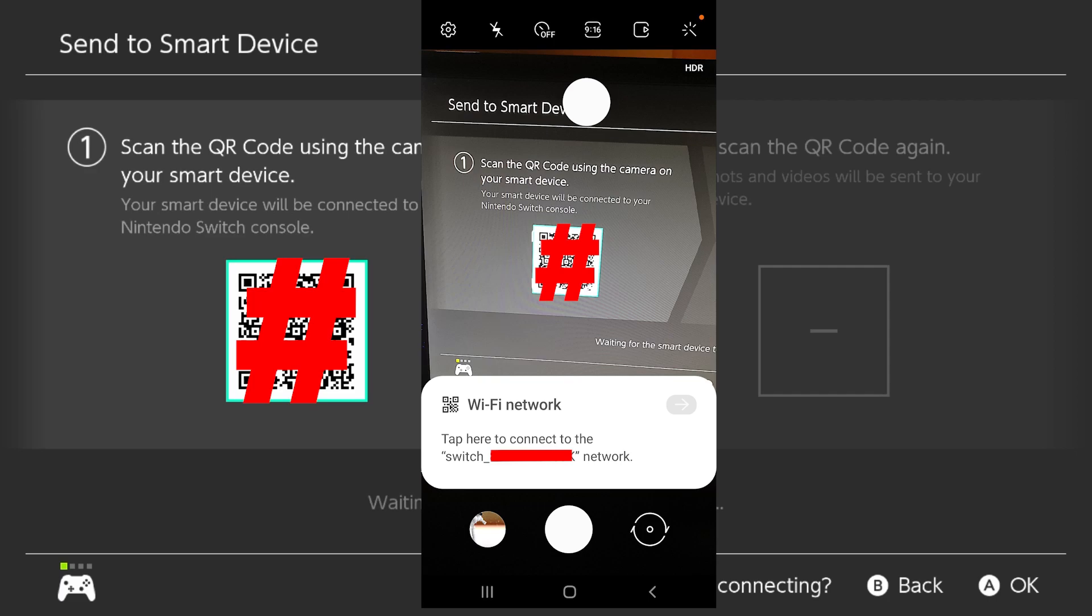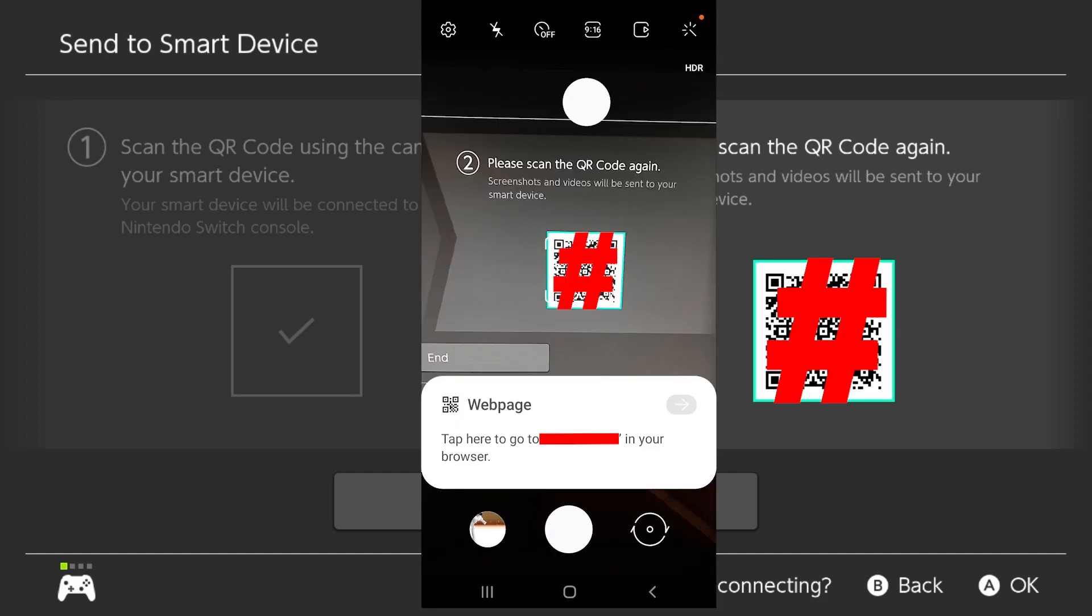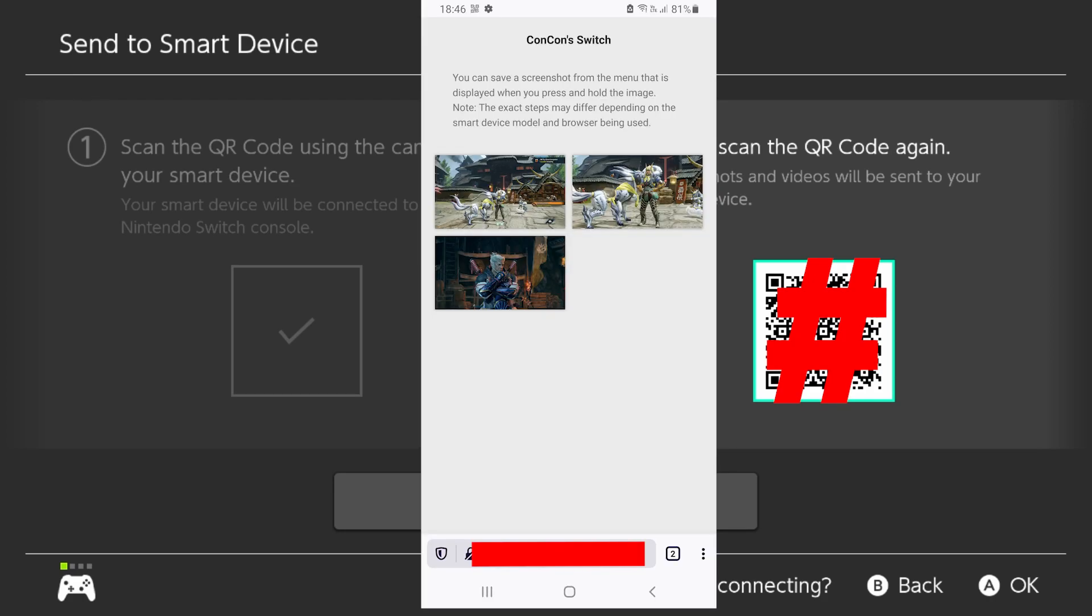Once you've clicked that, it will allow you to scan a new code. It will link you to a Wi-Fi connection directly with the Nintendo Switch. And then when you scan the second code, you will get another link that will open up a kind of web browser or an IP address which will show you all of the pictures that you selected.